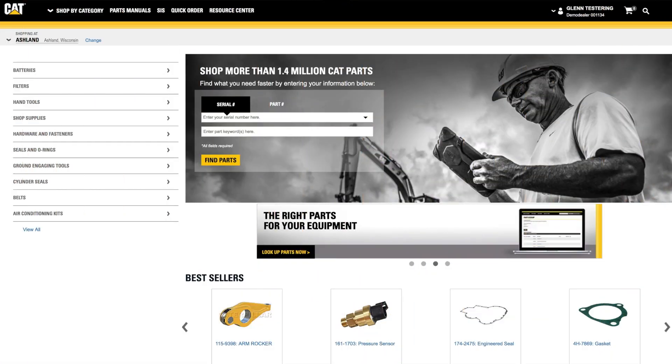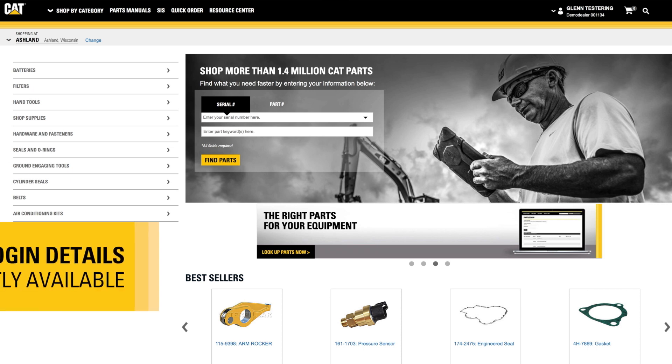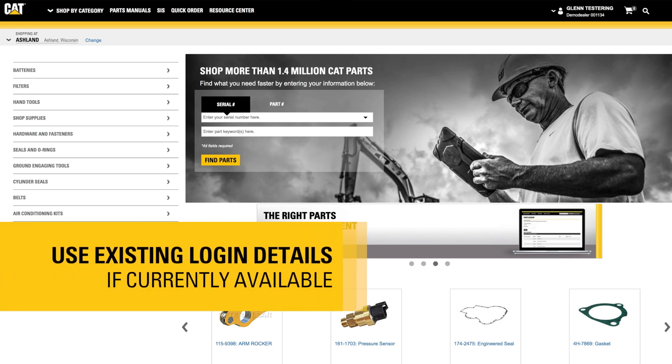So let's begin. If you already have a login for parts.cat.com, SIS, or another CAT application, use your existing username and password to sign in.